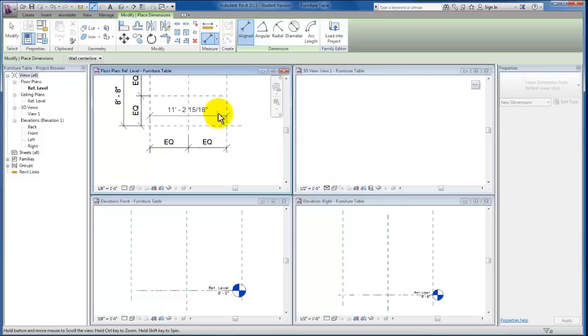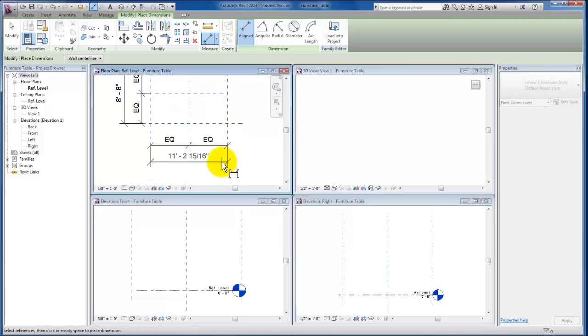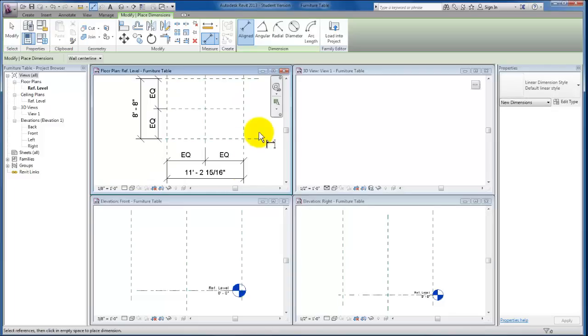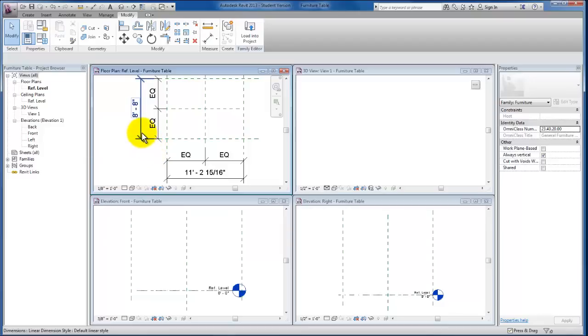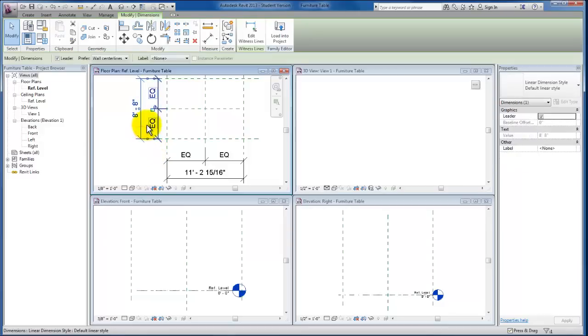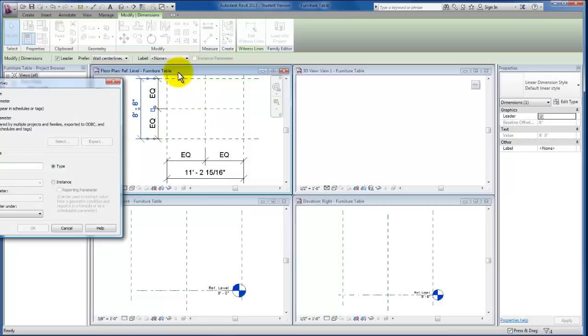Right now we just have a dimension. If you remember from the conceptual massing videos, the next step—I'm just going to escape out of my dimension tool, select this dimension that we just put in, and come to Add Parameter up here in my options bar.